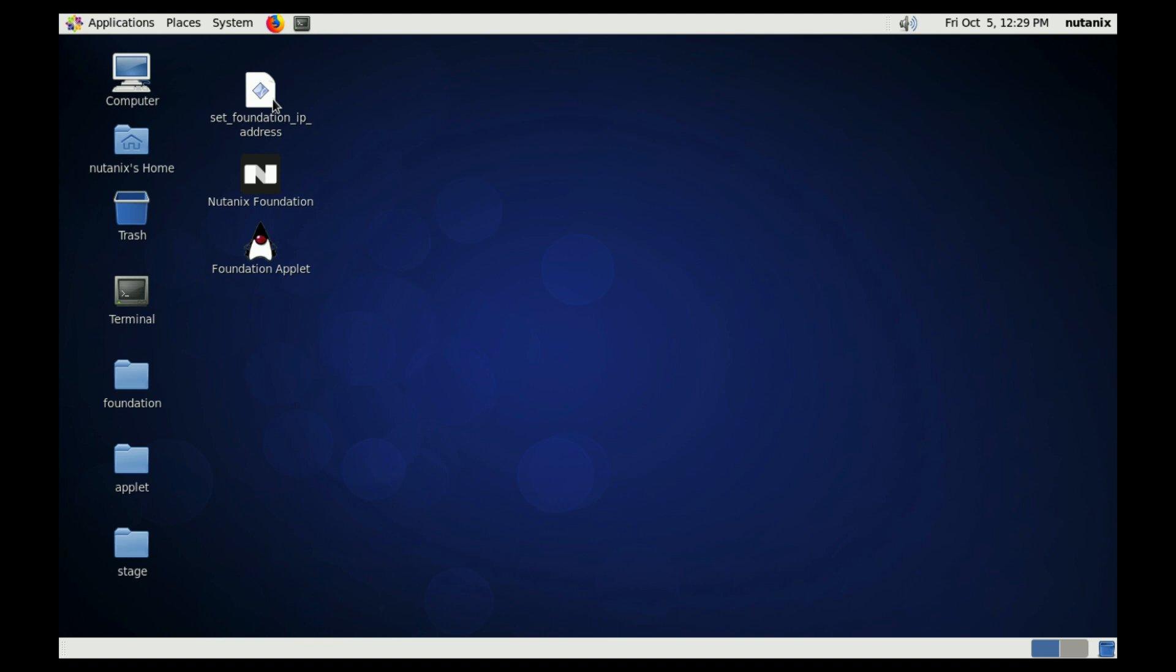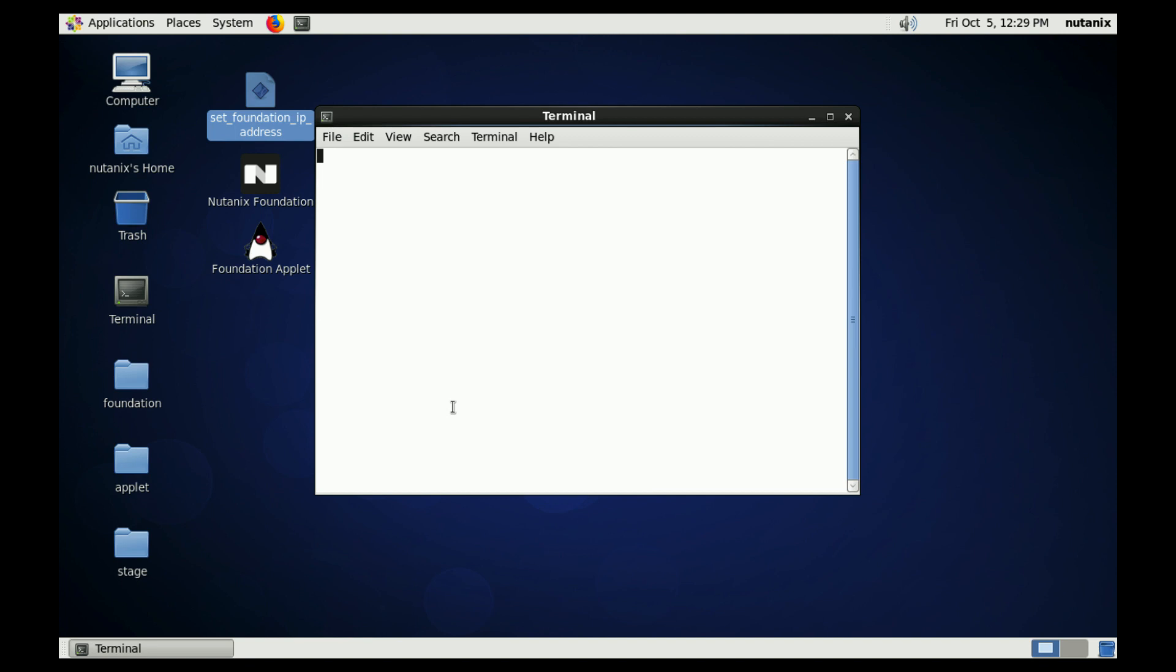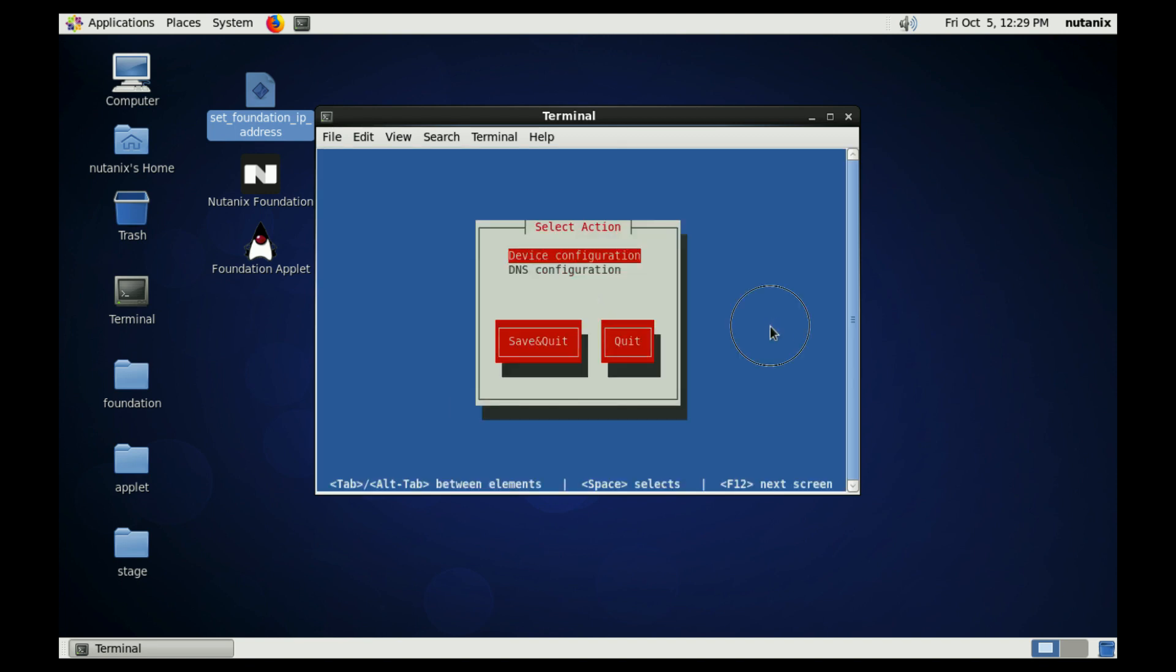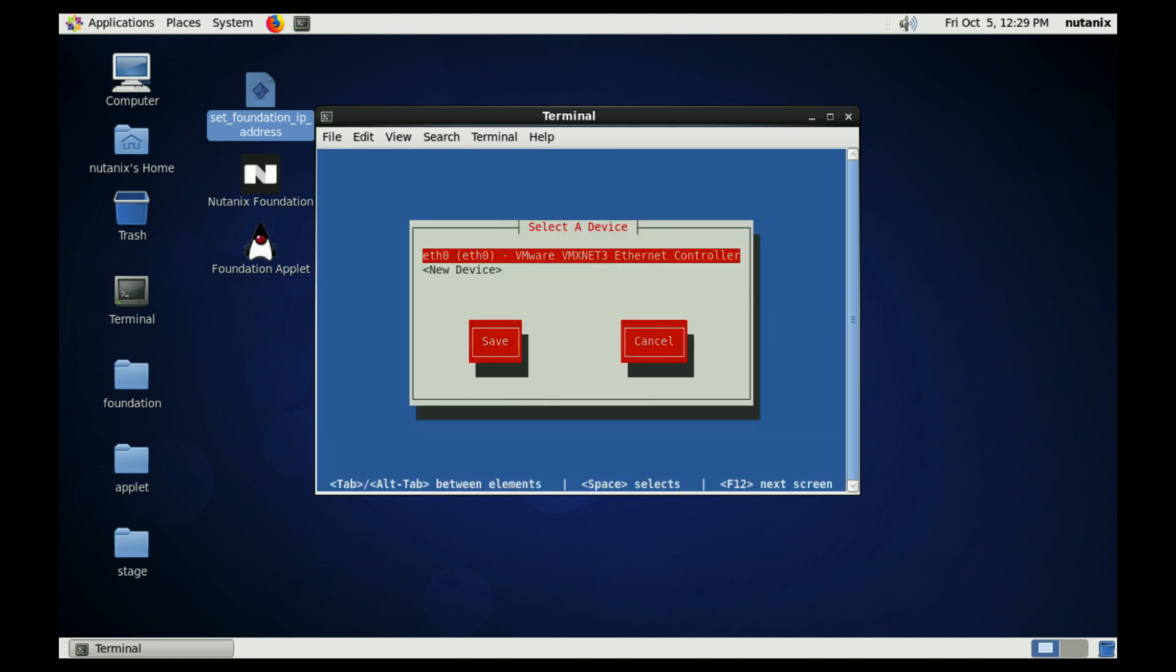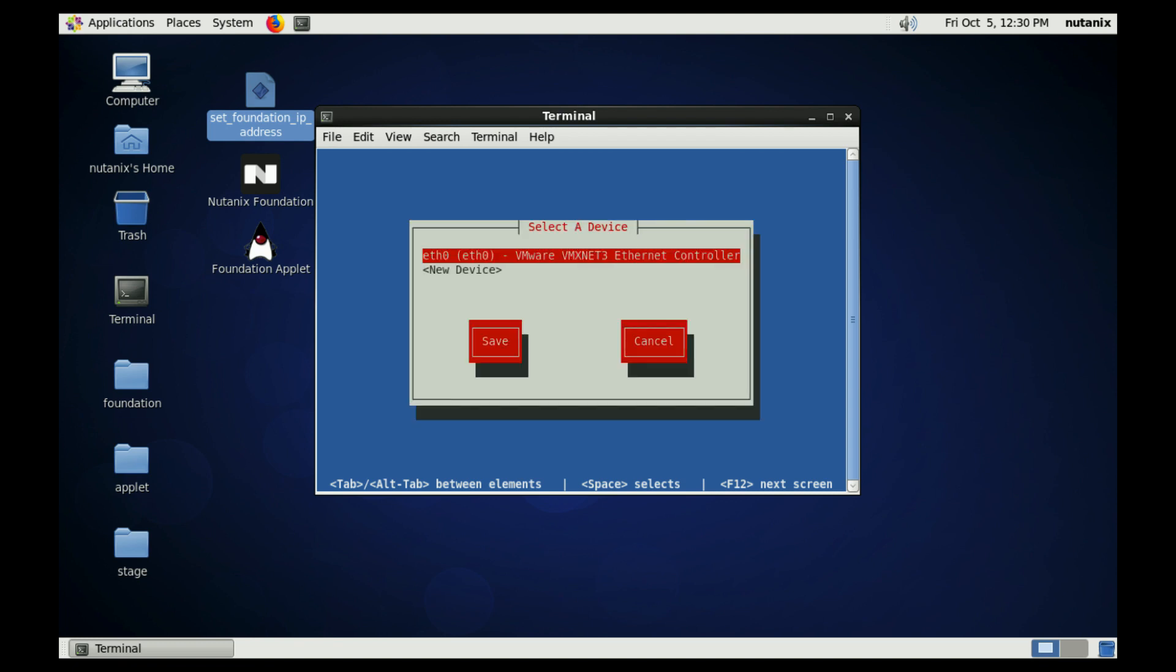You can go ahead and set the foundation IP address here. You double click on it, hit run in terminal. It gives us a nice little GUI. We'll go in here real quick. You can actually see that I have DHCP enabled, so I'm going to stick with that. If you don't, you can come in and hard set the IP, NetMask, Gateway, and DNS information. But just know that having an IP address that works on whatever LAN you're on is a requirement for foundation.